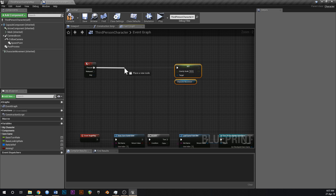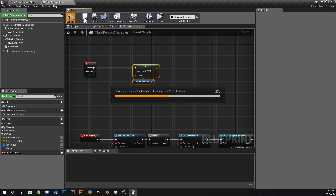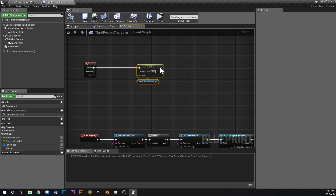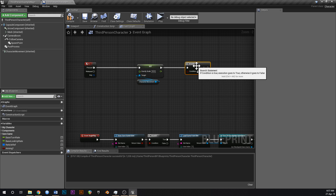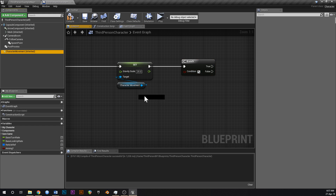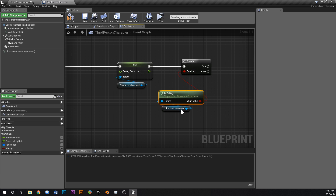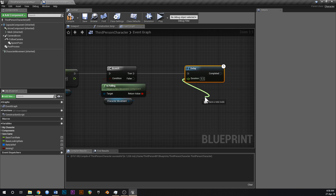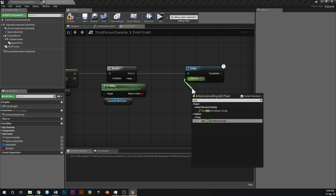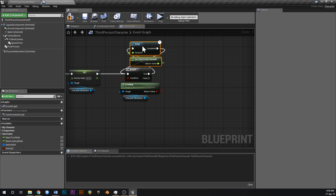When you press that, you also want to change gravity back when you land. So off of this, add a branch which checks — get your character movement again — 'is falling'. Hook that up, and if you are falling have a delay equal to world delta seconds, the difference between frames. After waiting that frame difference, loop back to the branch.